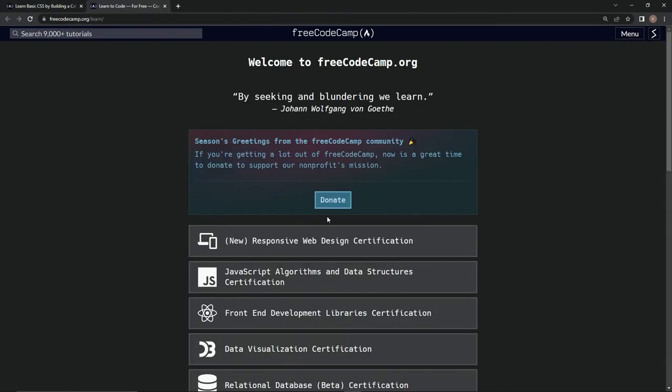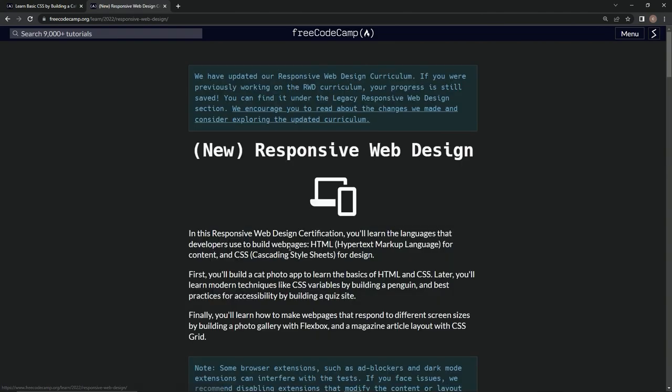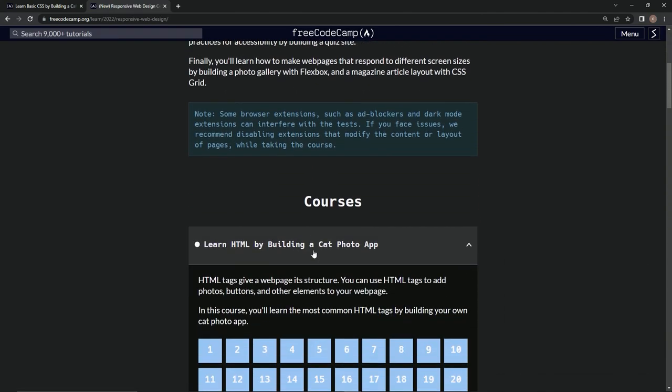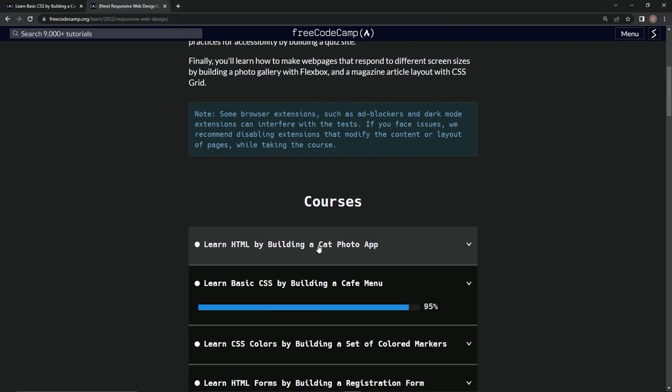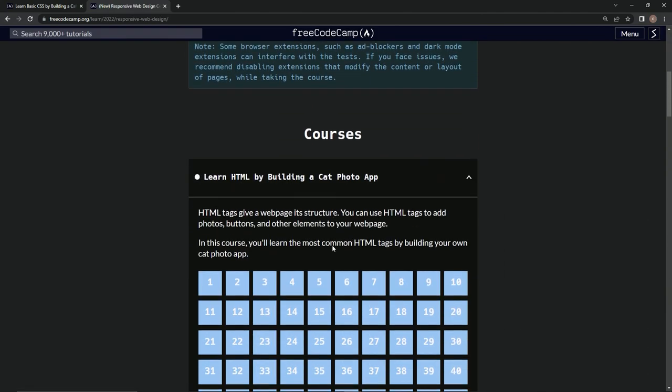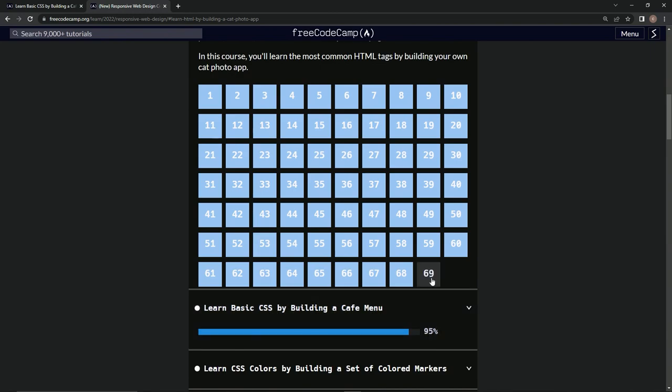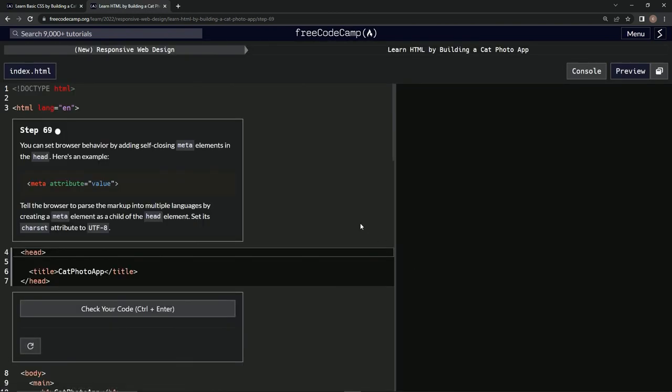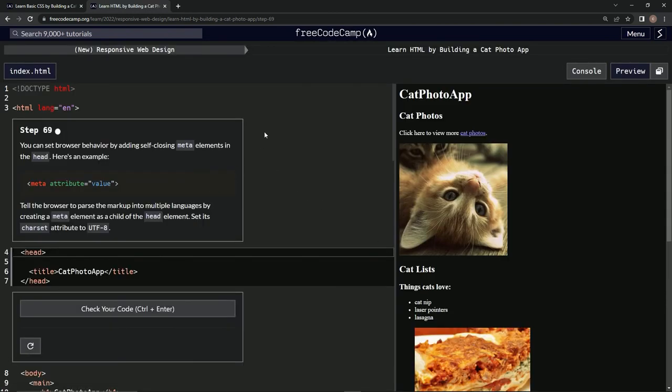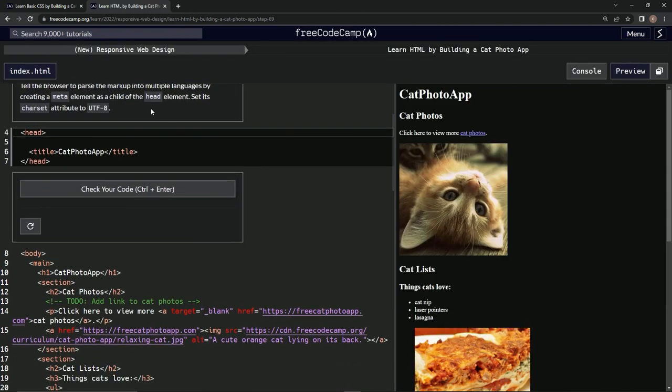Back to the days of Cat Photo App. All right, here we go. Oh, look, at 95%. Let's go to it right here and let's find out how to put an image in.